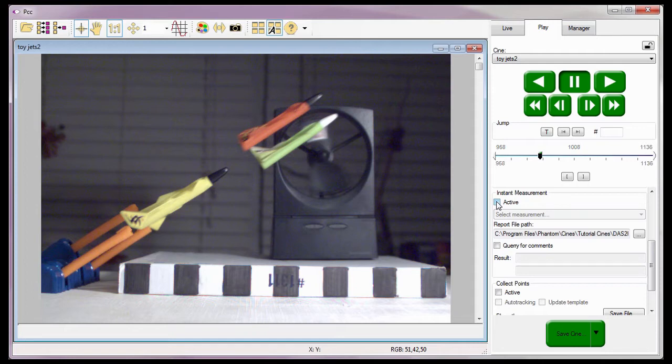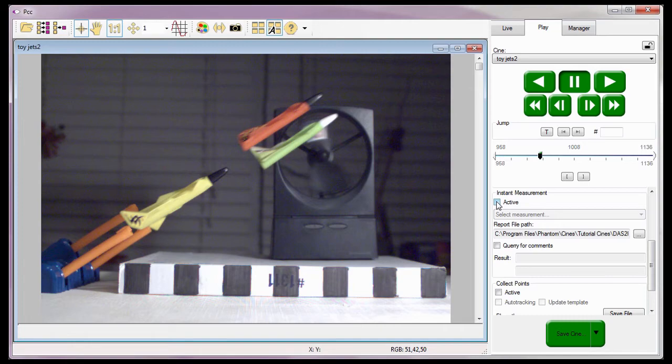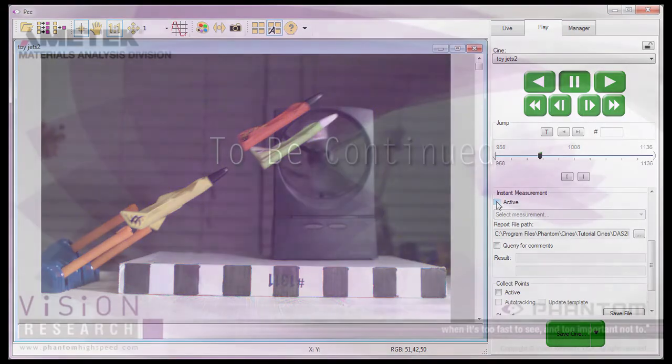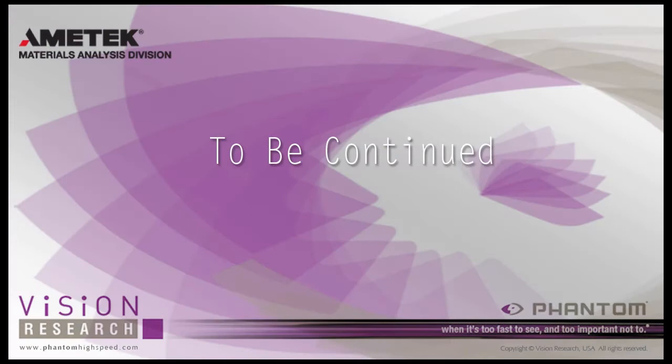So that's how to perform distance, angle, and speed two-point measurements with the PCC 2D measurement tool. Good. Finally, we're going to stop and we will see you again next time.